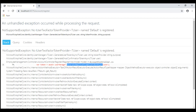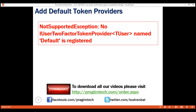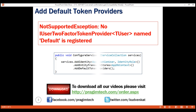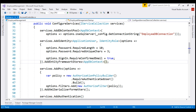To fix this, we need to provide a token provider. We can either use the built-in ASP.NET Core default token providers or provide our own custom token provider implementations. To use the ASP.NET Core default token providers, all we need to do is call the addDefaultTokenProviders method. We do this in the configureServices method of our startup class.